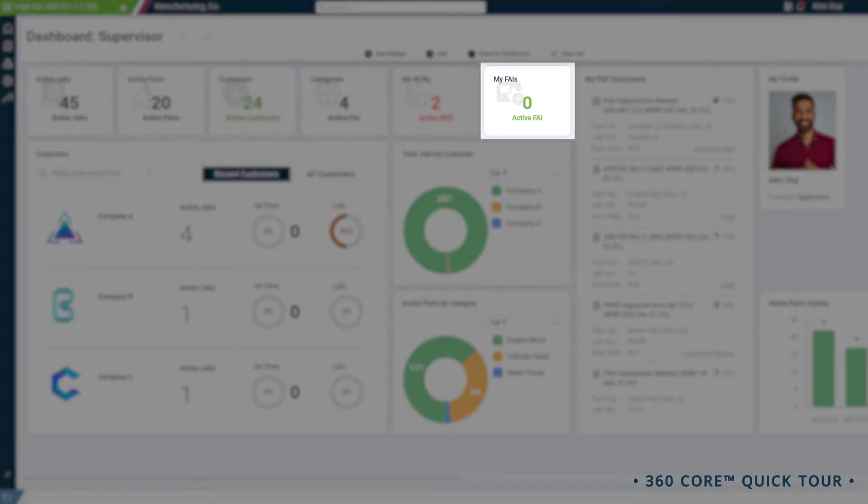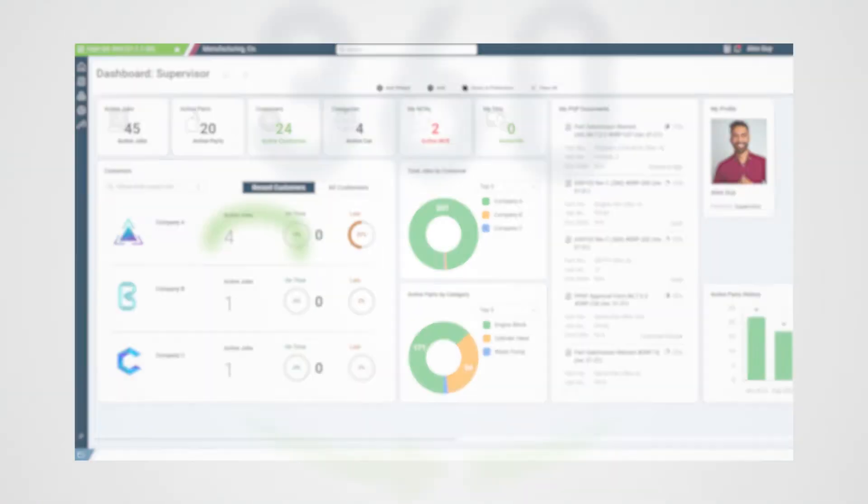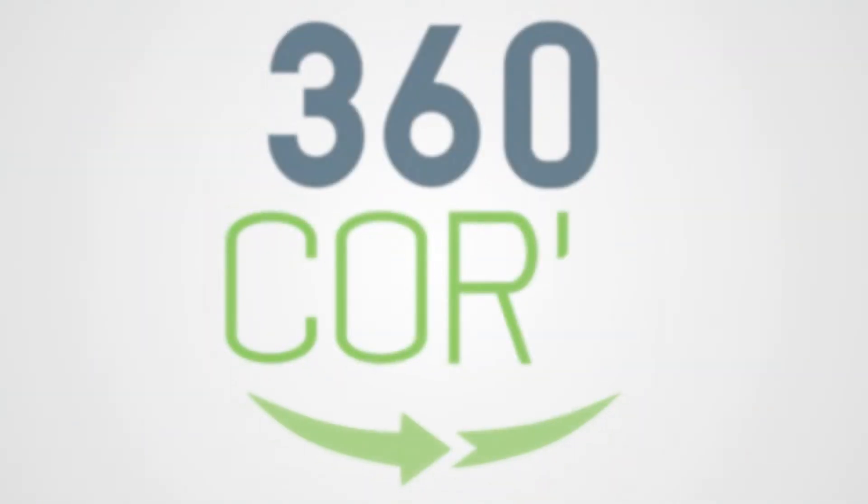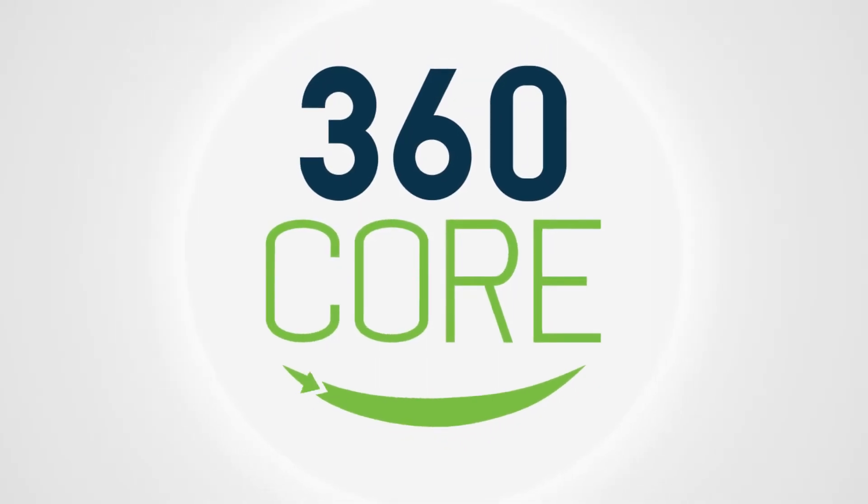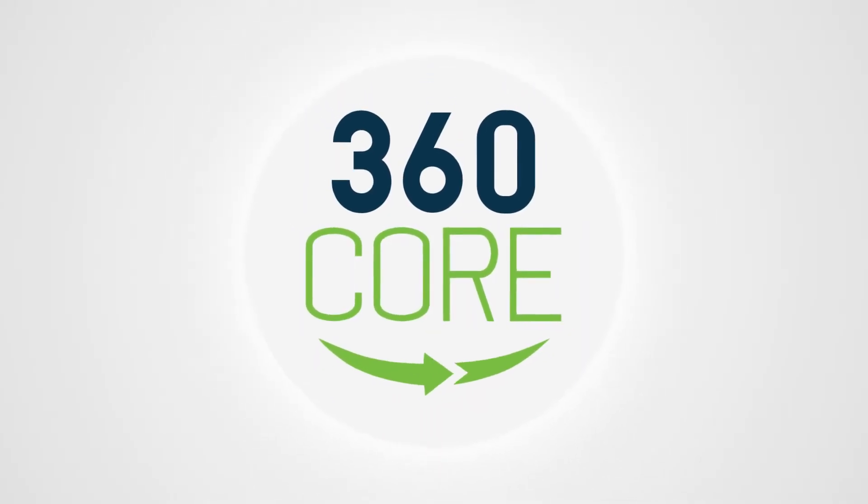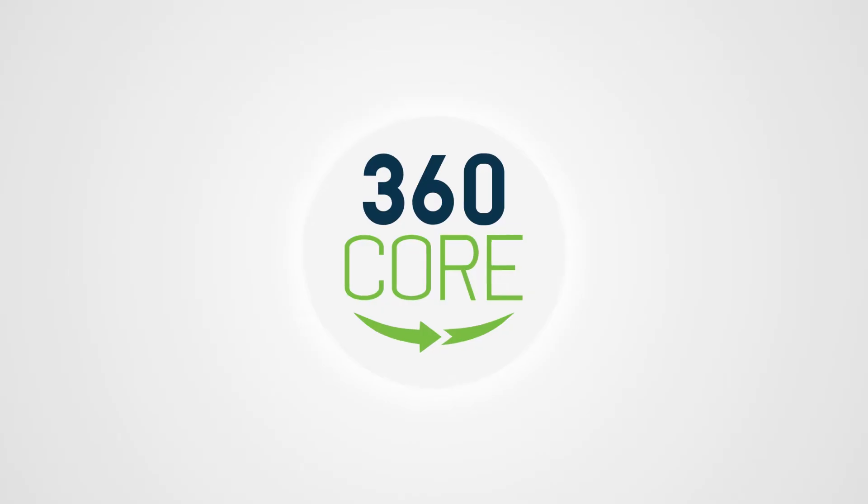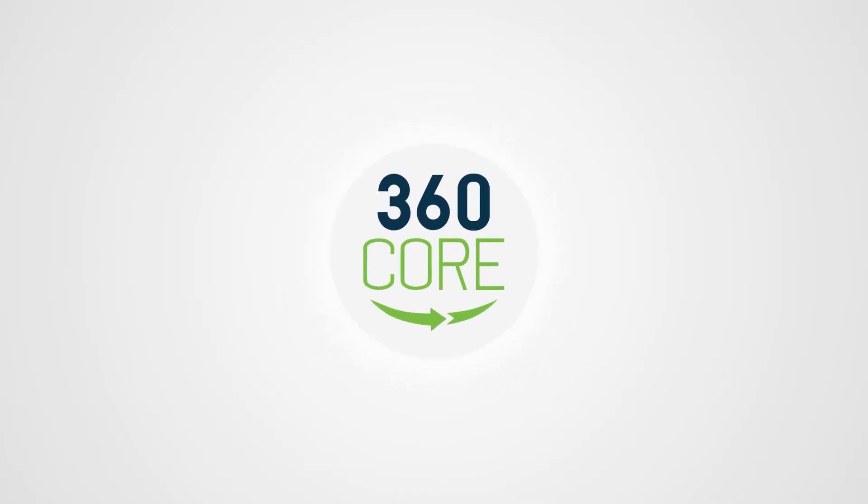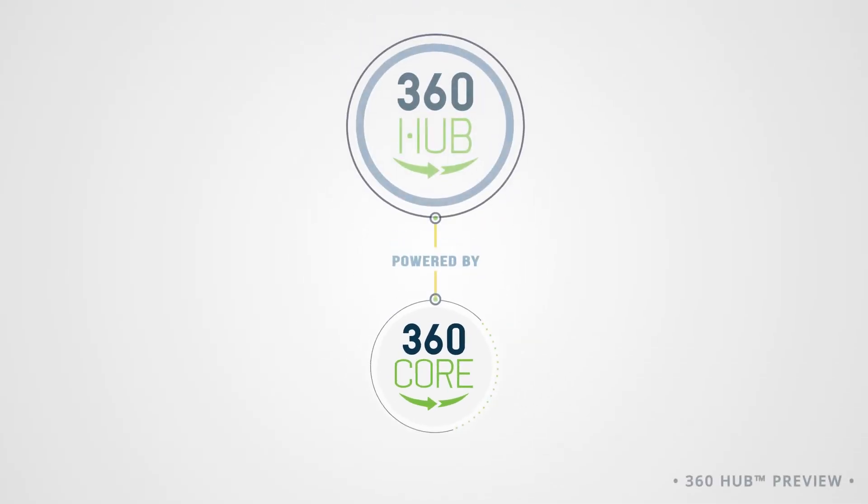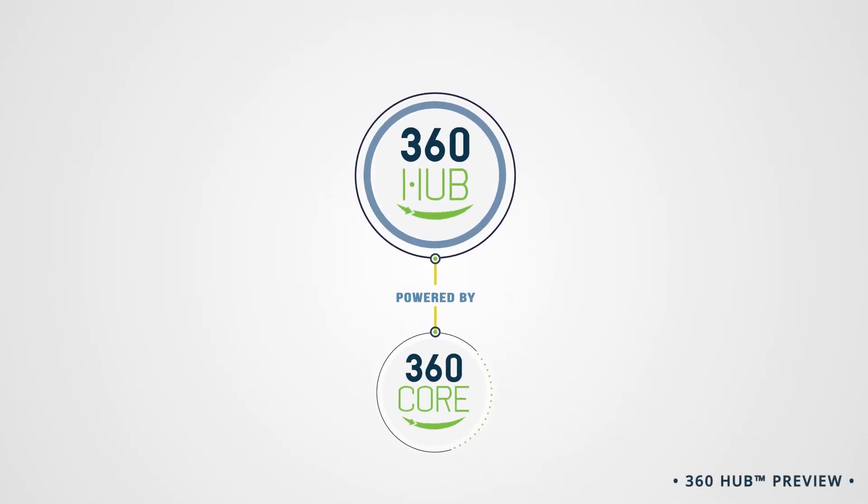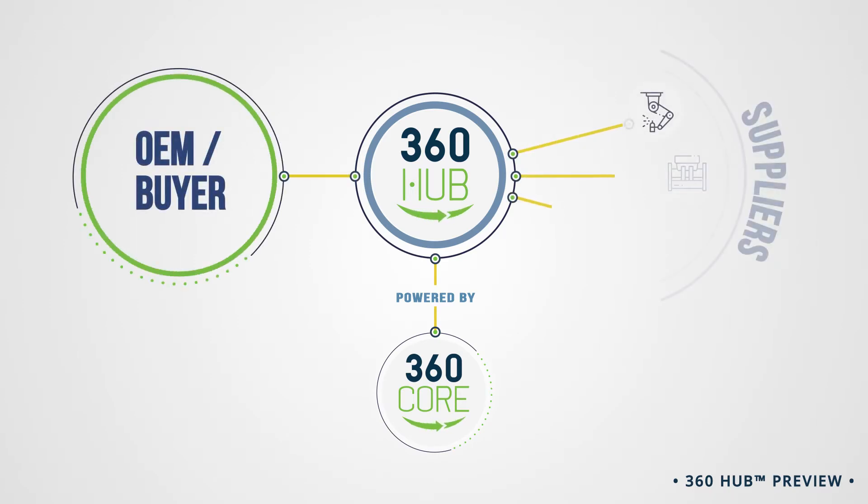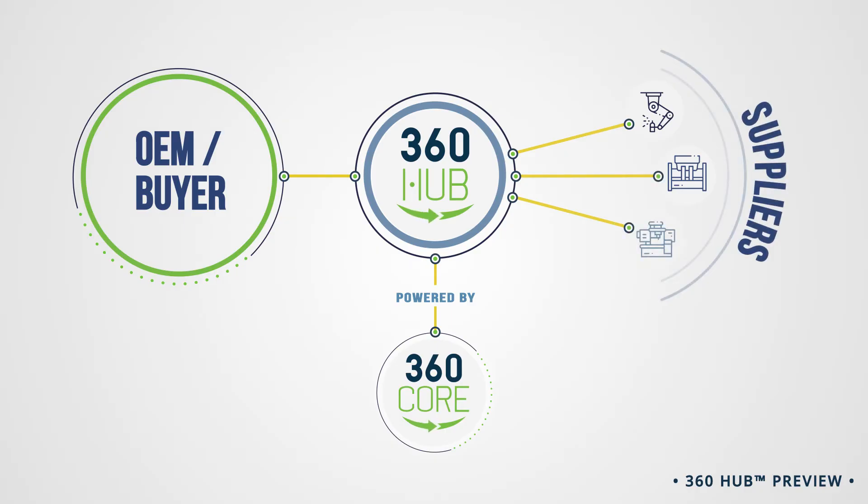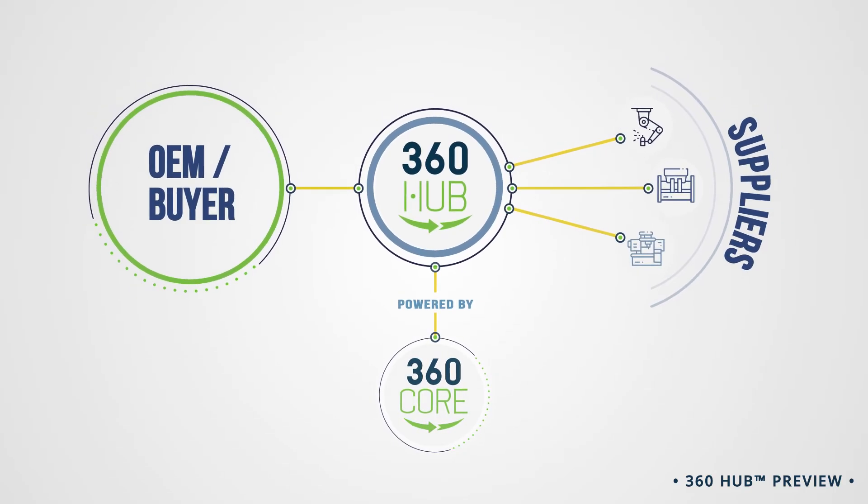With 360 Core taking care of your internal manufacturing, let's see how you can better manage your supply chain quality as well. 360 Hub is a supplier quality management software. It leverages 360 Core so you can share, collaborate, manage, and monitor data with suppliers and customers from an all-in-one manufacturing-driven database with quality processes at the center.